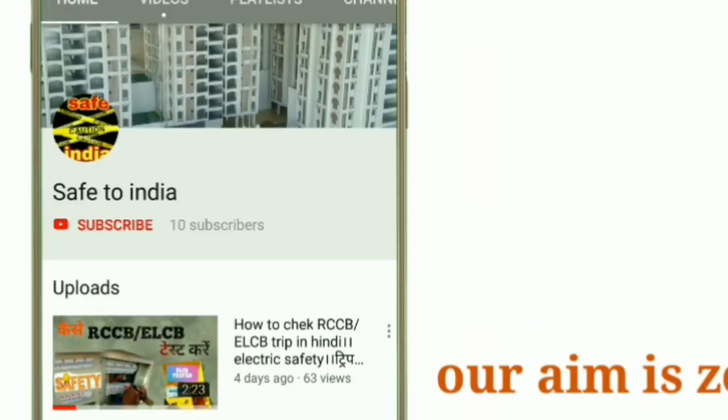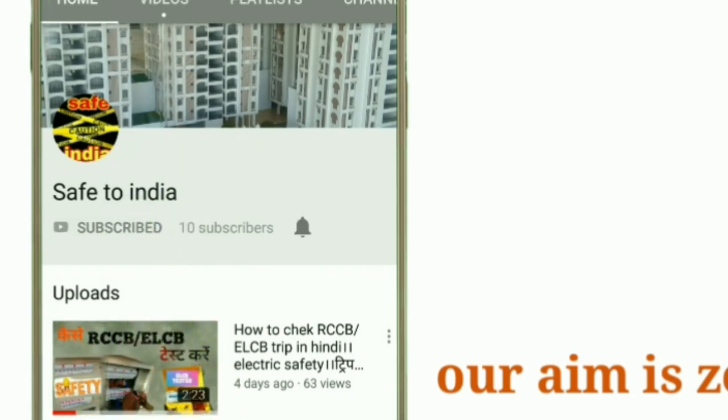Press the bell icon on the YouTube app and never miss another update. Friends, welcome to my YouTube channel Safe2India. In the last video we saw what is the shape of fire and how fire behaves. Now we will know about the types of fire extinguisher. Let's start the video.